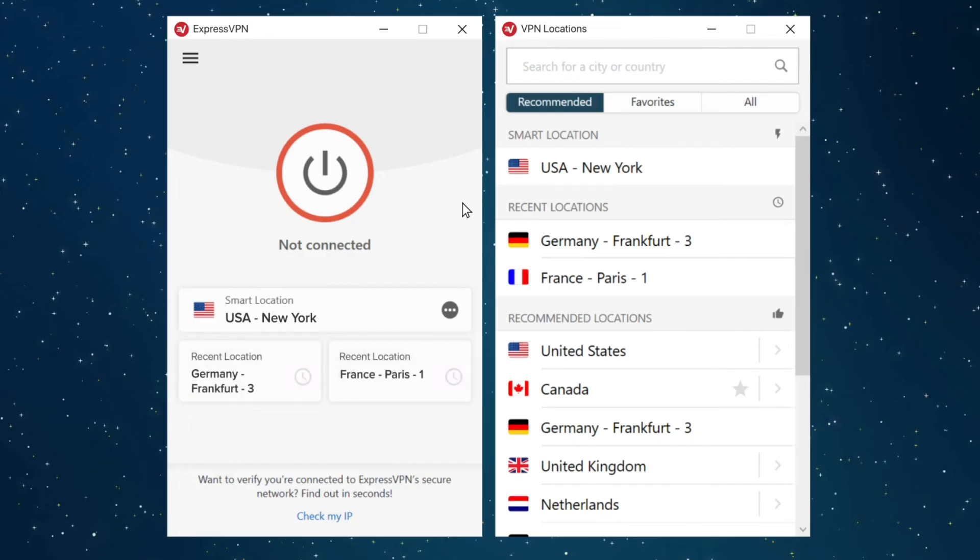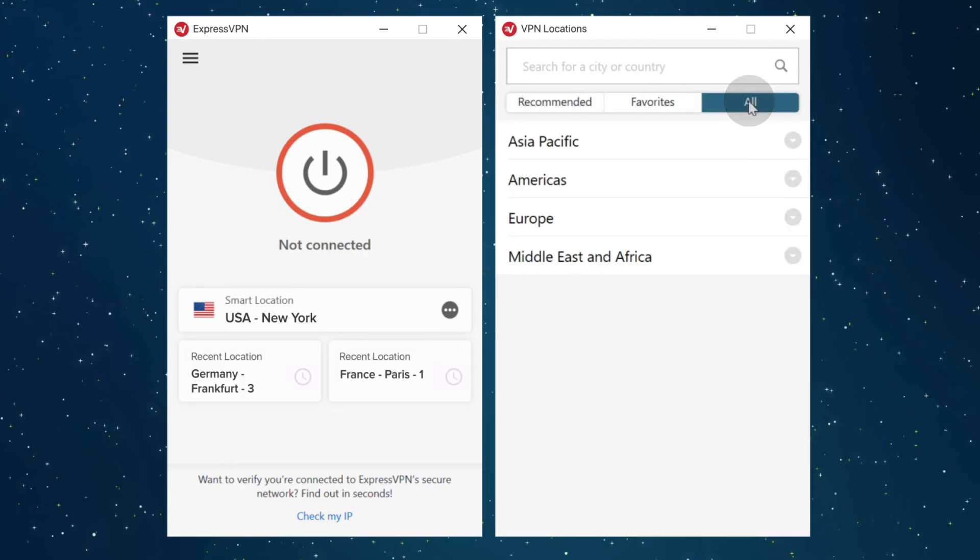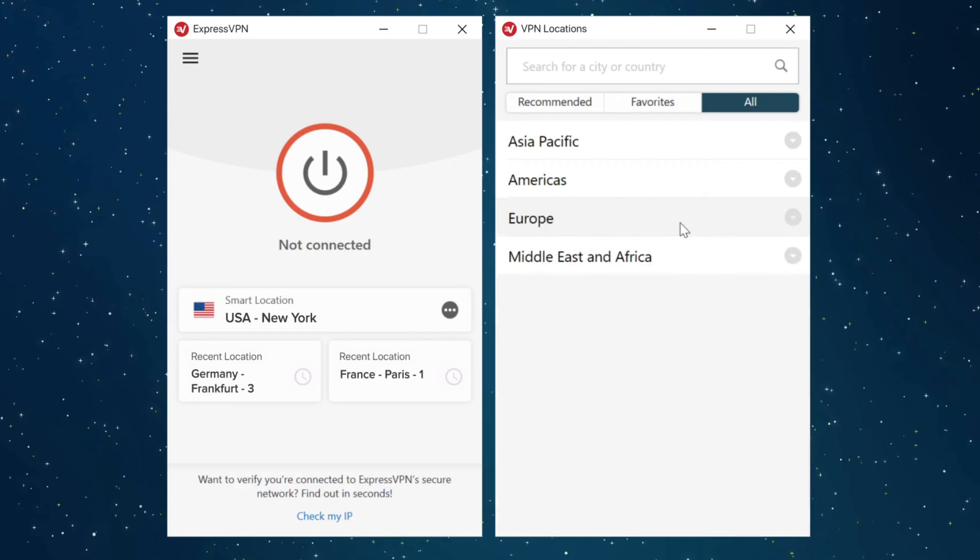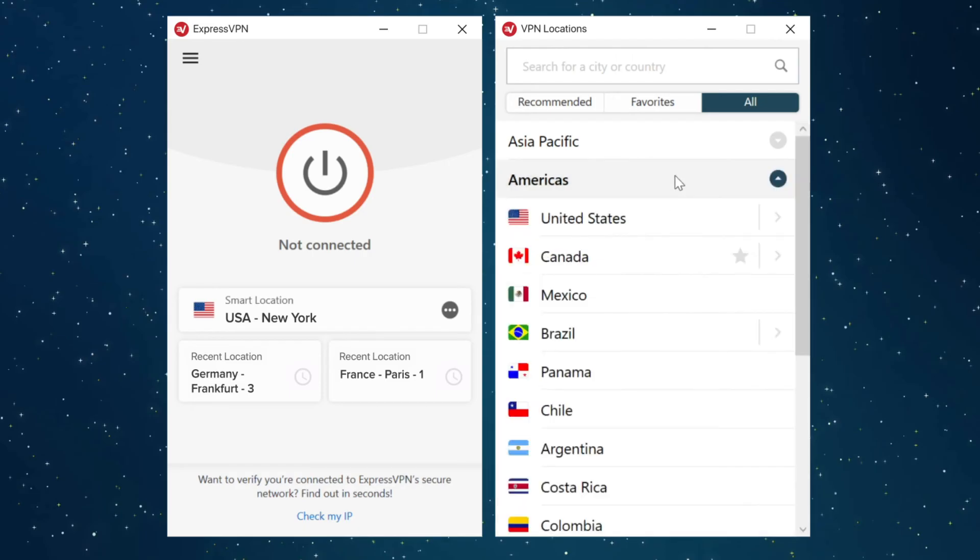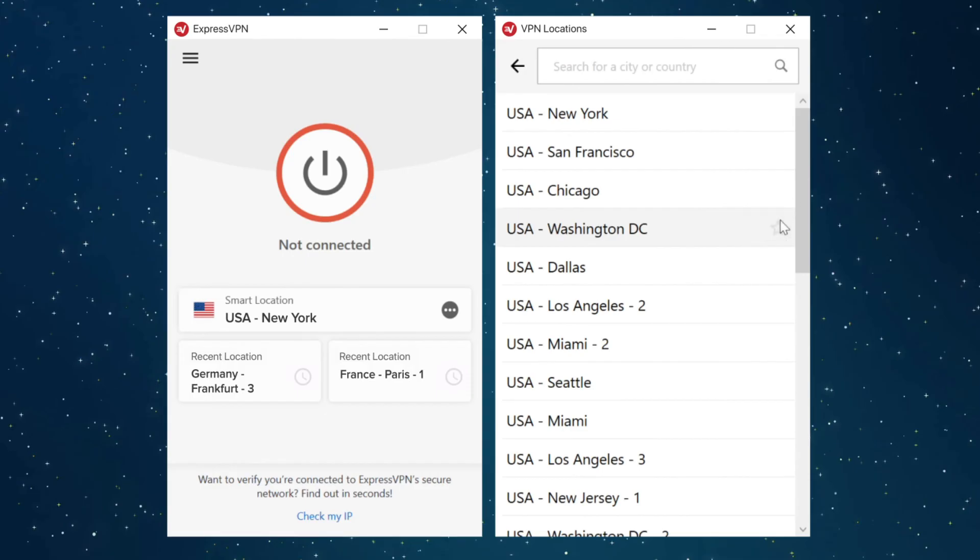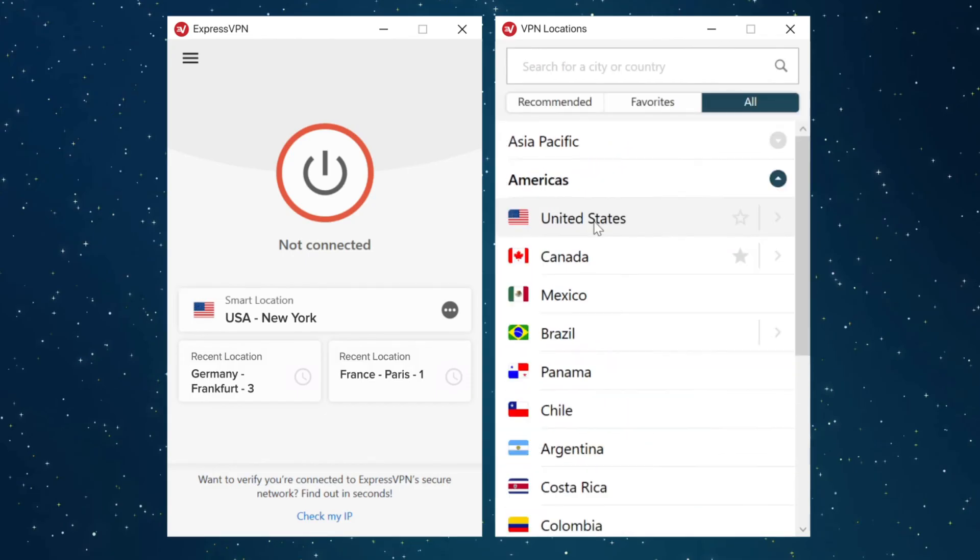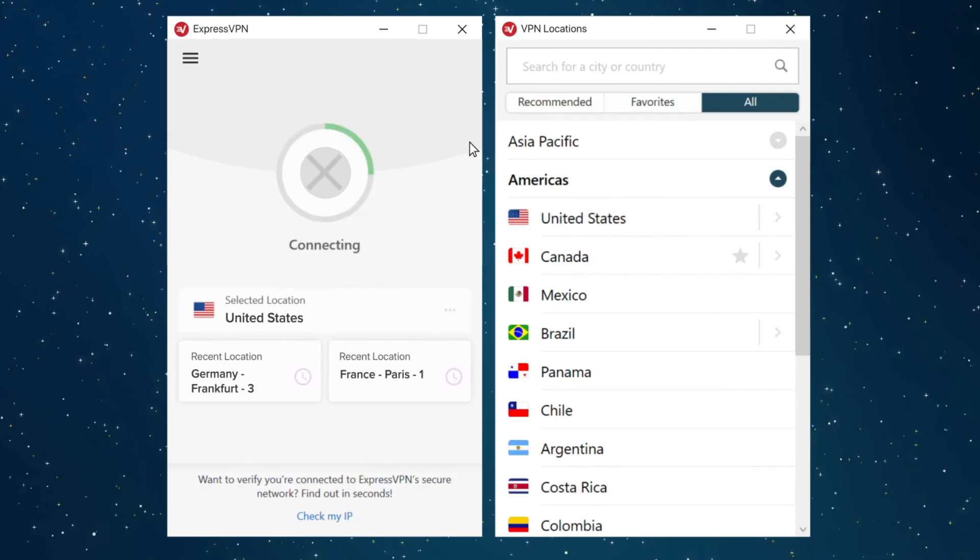The All Locations tab lets you browse through all of ExpressVPN's server locations, sorted by region. You can also expand countries with multiple server locations and choose a specific server location within that country. Or, simply select the country, and you'll automatically be connected to the optimal server location for you.